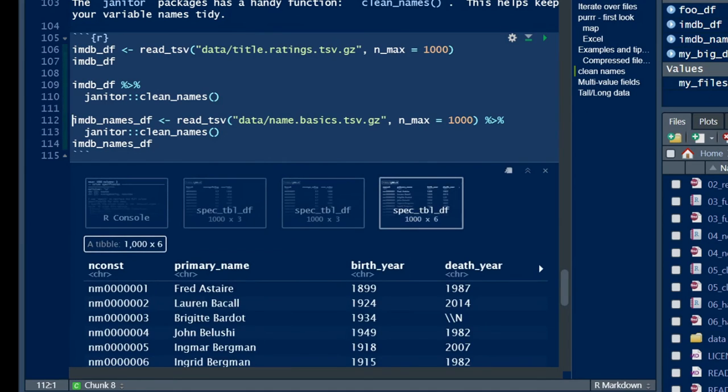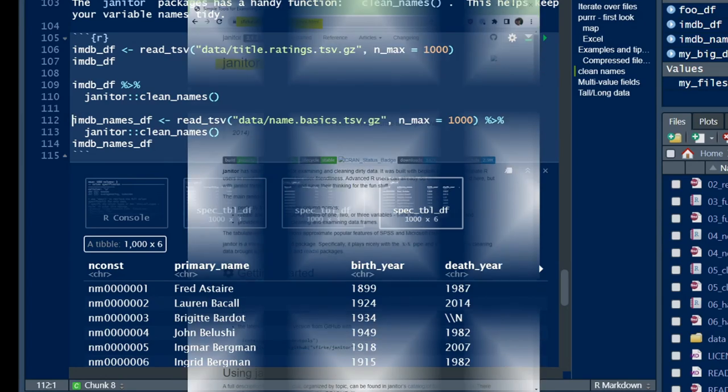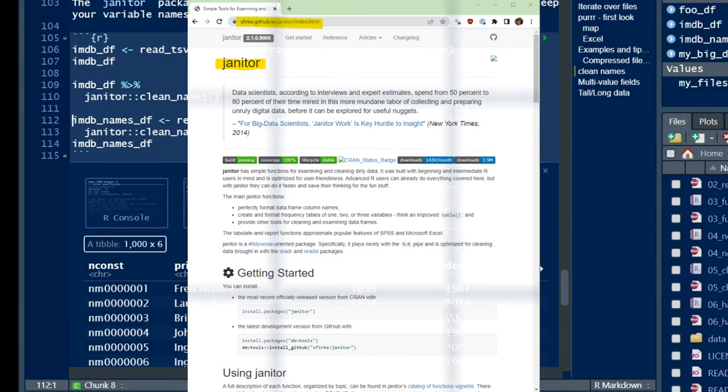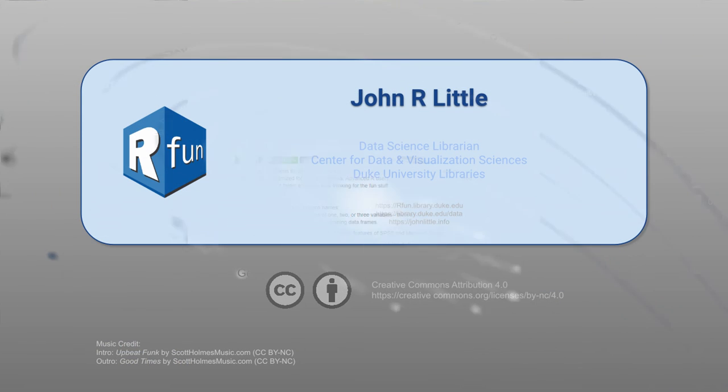In practice, I might use the clean_names function on any data that I ingest and then save a copy of my wrangled data after I've cleaned it all up. In closing, check out the janitor package for its many useful data tidying functions.